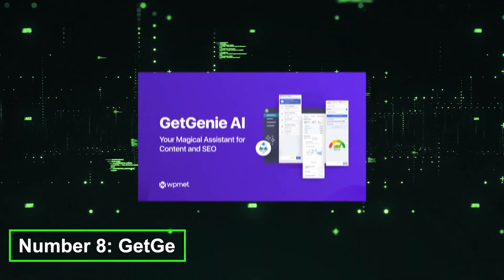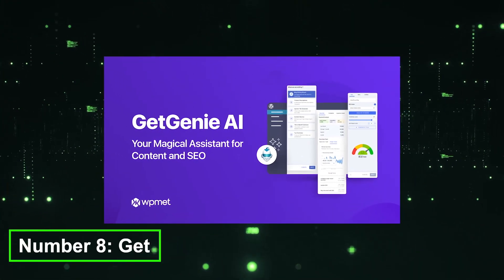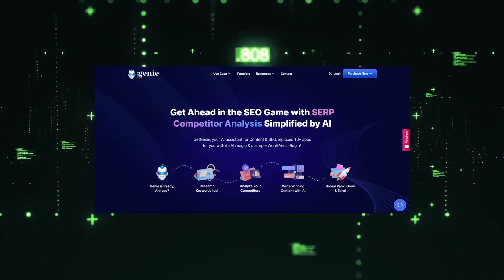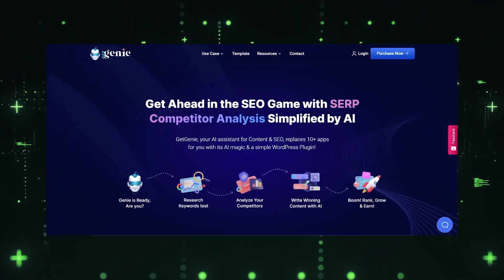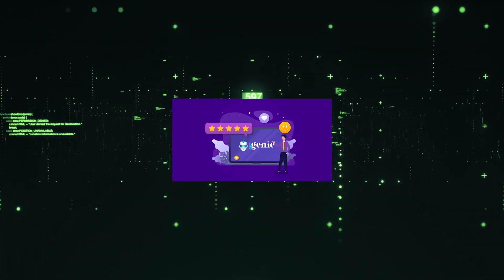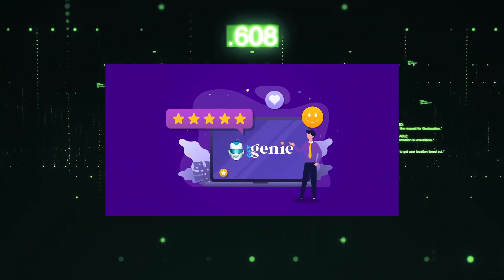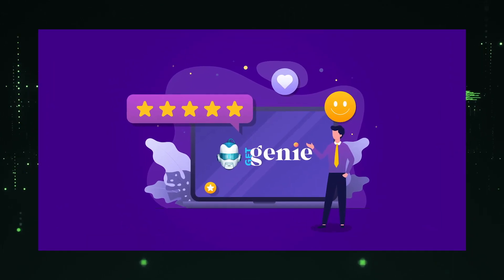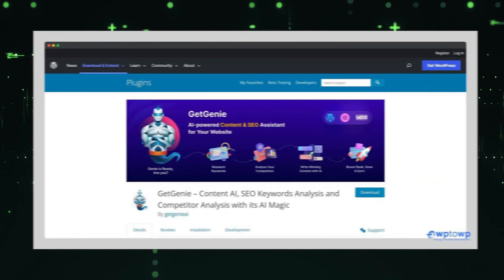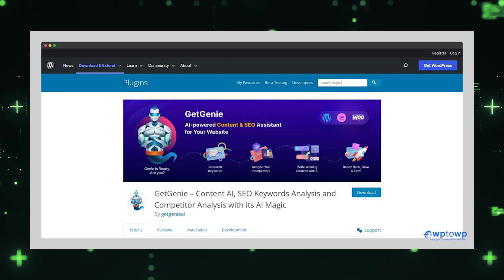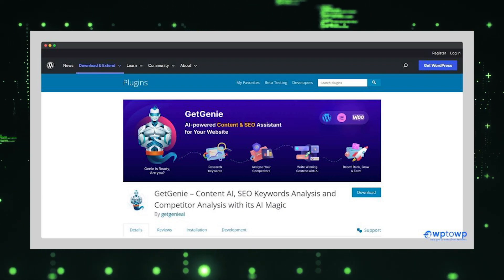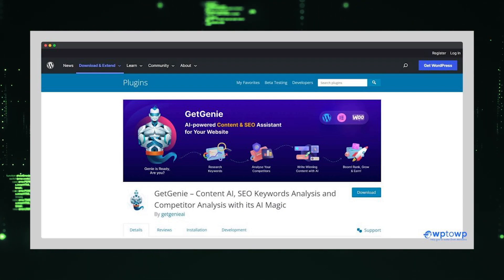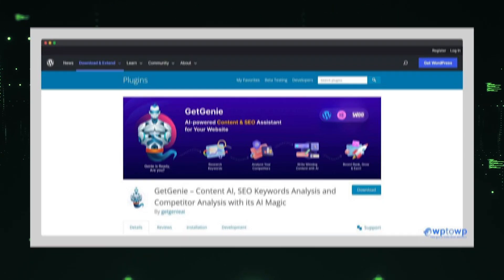Number 8, GetGenie. GetGenie AI is a game-changing tool that serves as your personal AI assistant for content creation and SEO optimization. With GetGenie, you can streamline your content marketing efforts and boost your website's search engine rankings. This powerful AI platform utilizes advanced algorithms to analyze your content, identify keywords, and provide valuable suggestions for improving your SEO strategy.